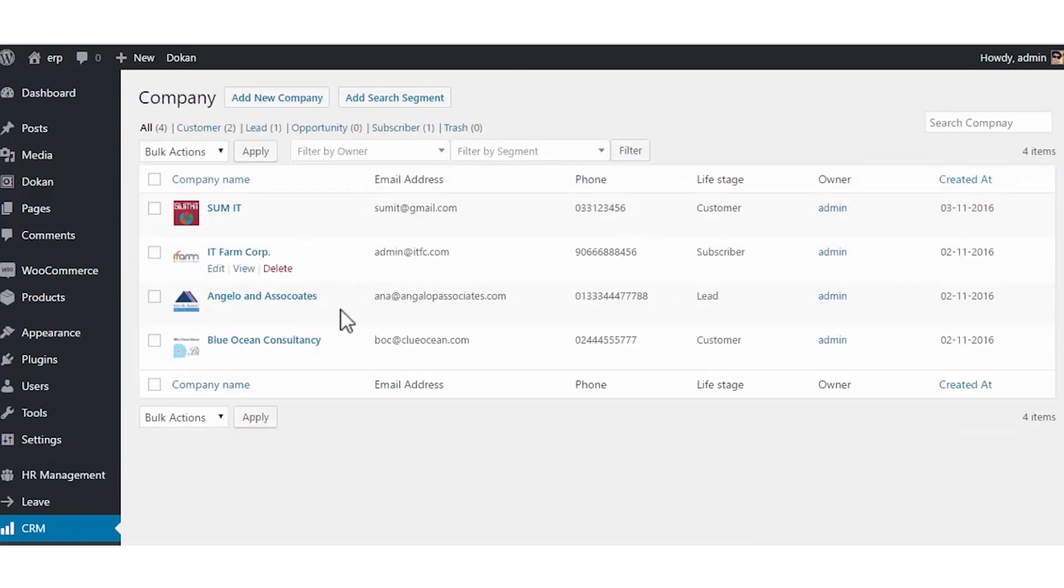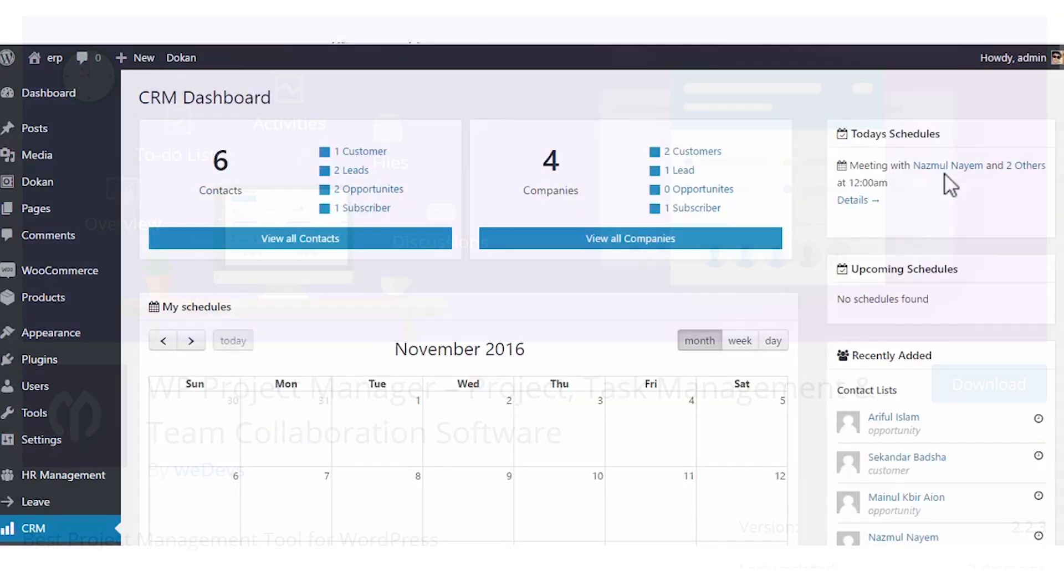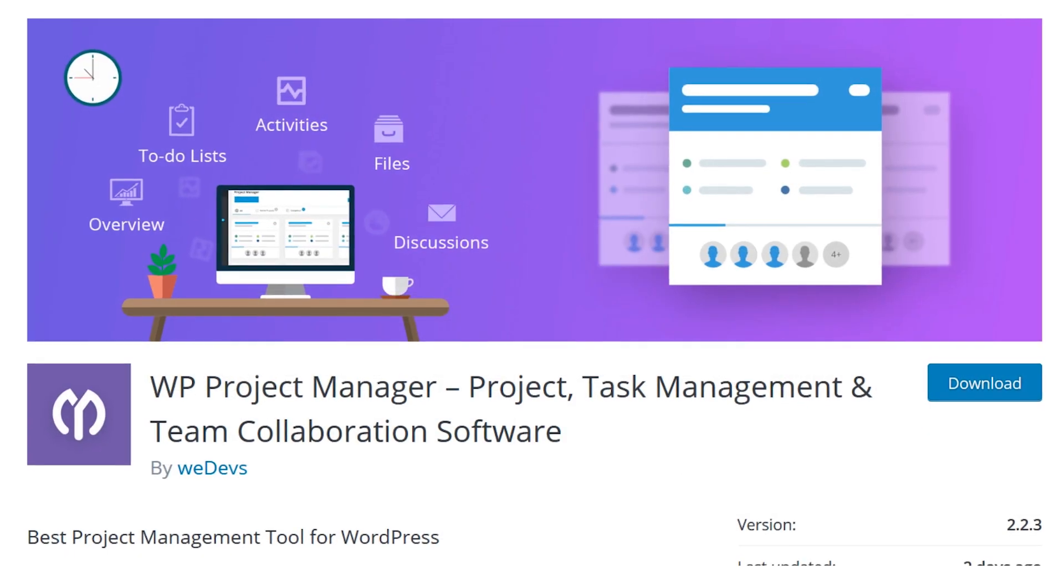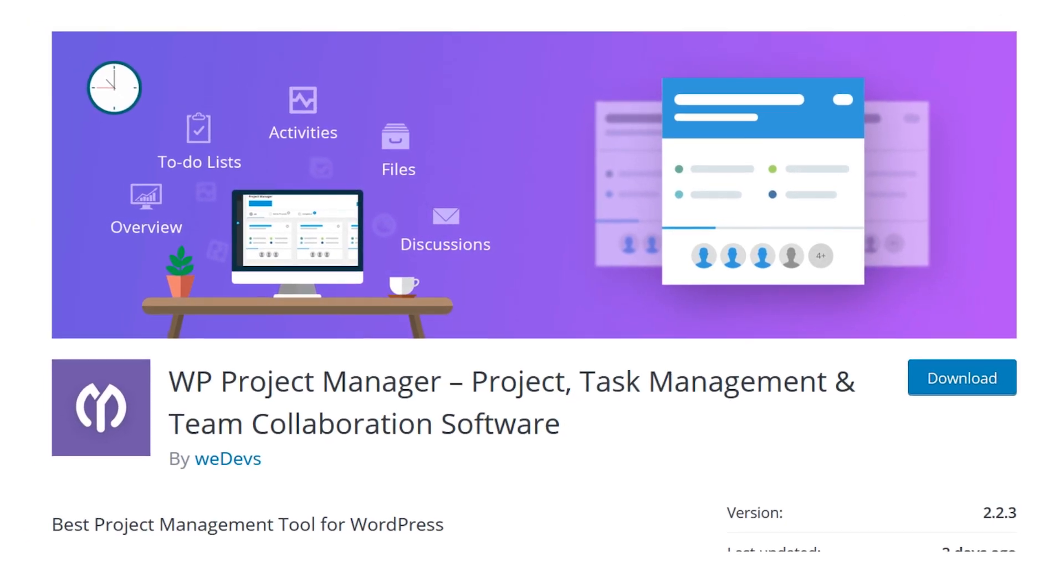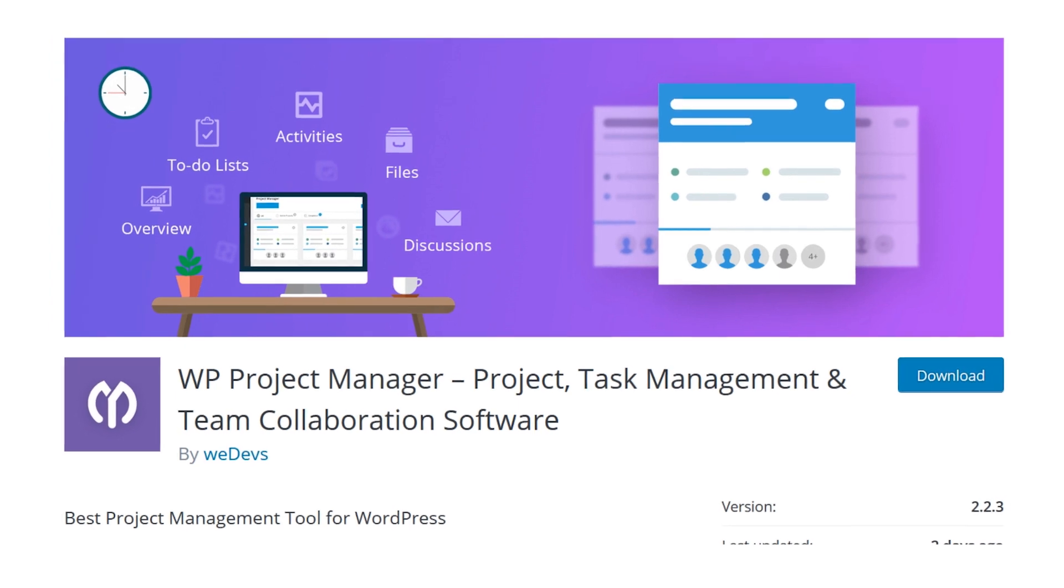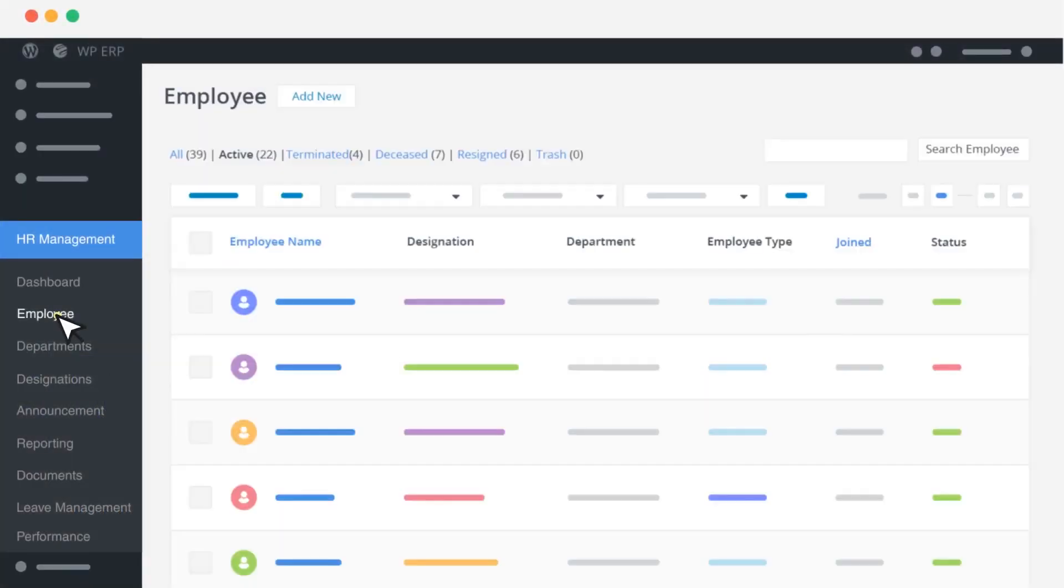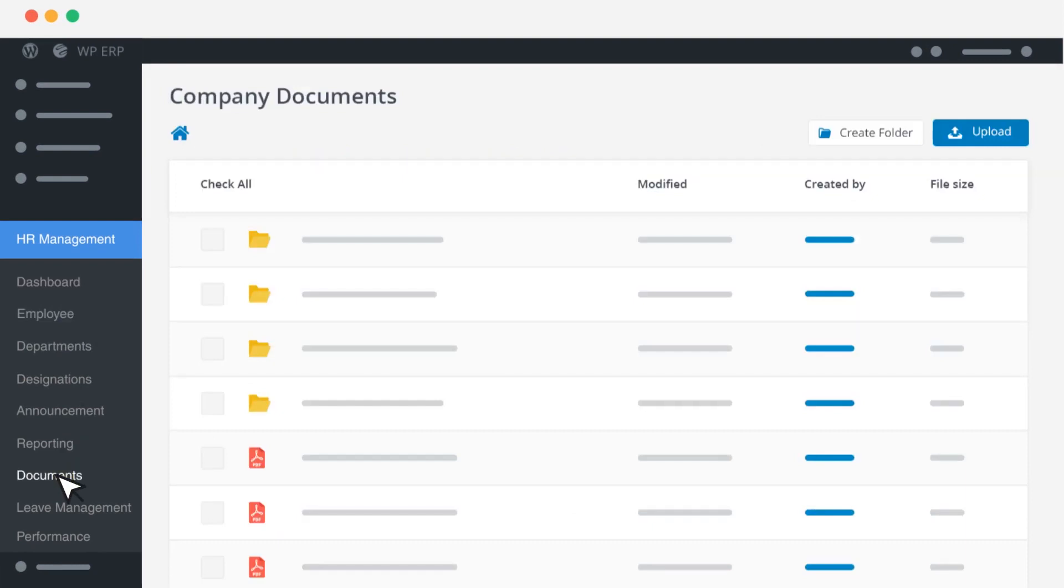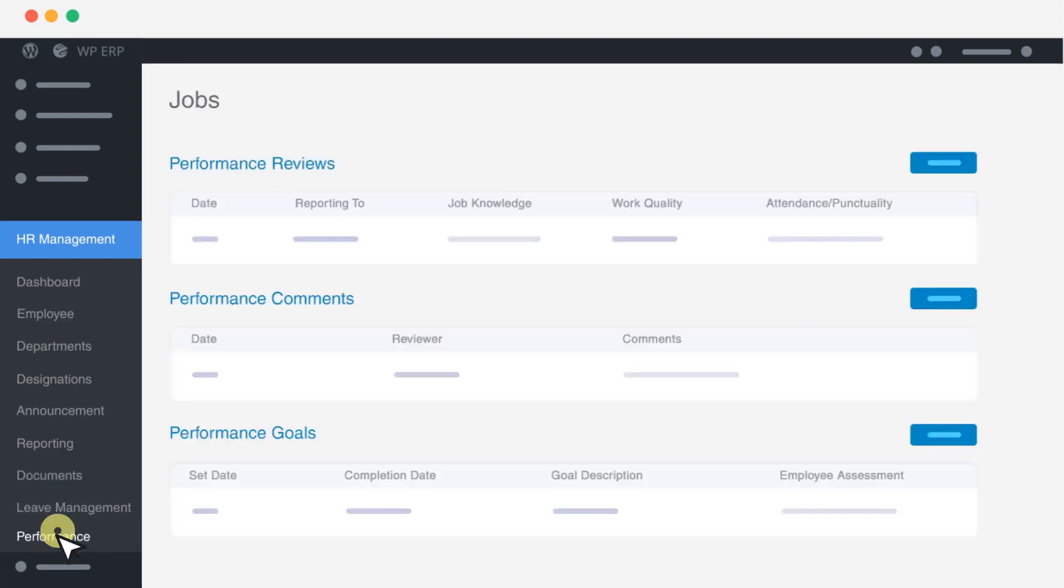The other core parts are HR management and accounting, and you even have the ability to add project management through a secondary plugin. In the free version, you get contact management and filtering, schedules for users, reports, and even more.